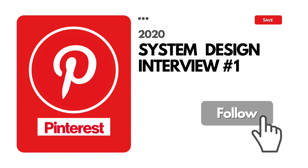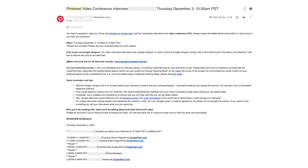Here's the invitation email that I got for the onsite. Nothing really special about the email — it gives you when you will be having the interview, a Google Hangout link, and the interviewers you will be talking with. One thing to note is that because it is a remote onsite interview, they give you an hour instead of 45 minutes for the system design interview round, because it is technically harder to explain system design via CoderPad.